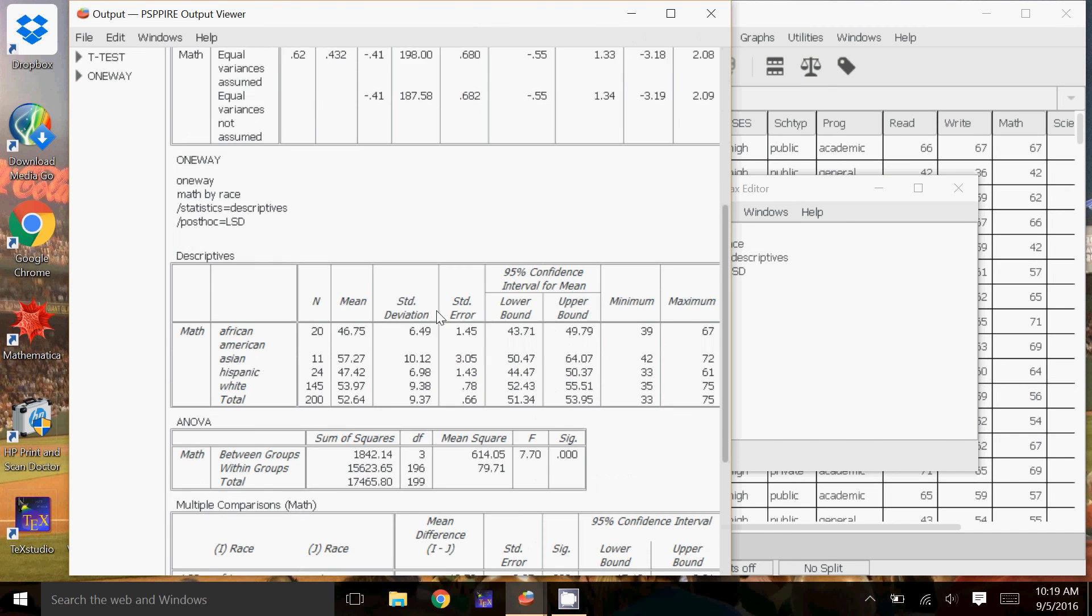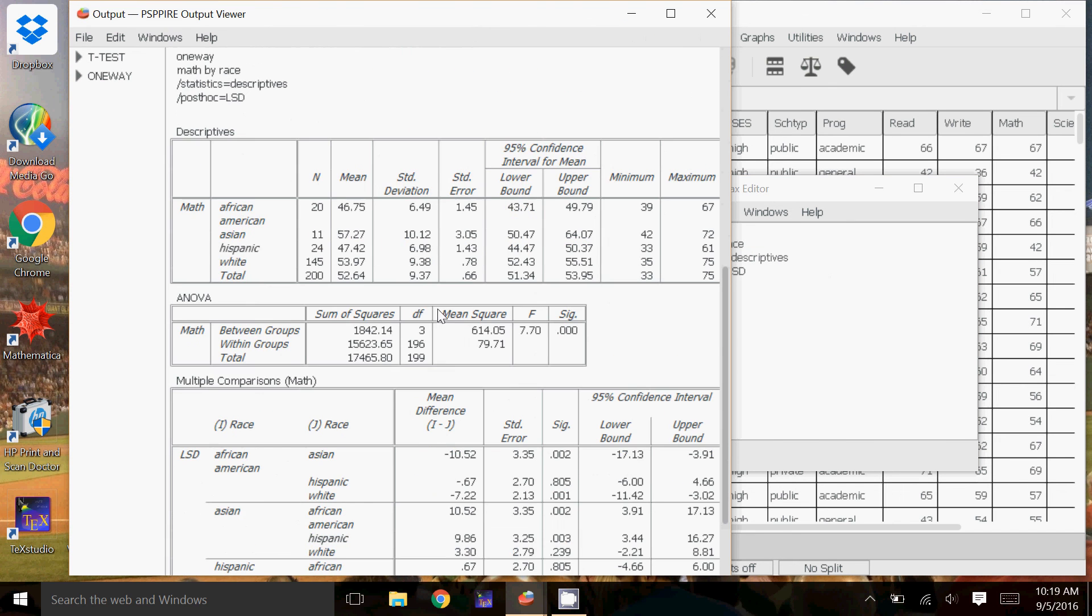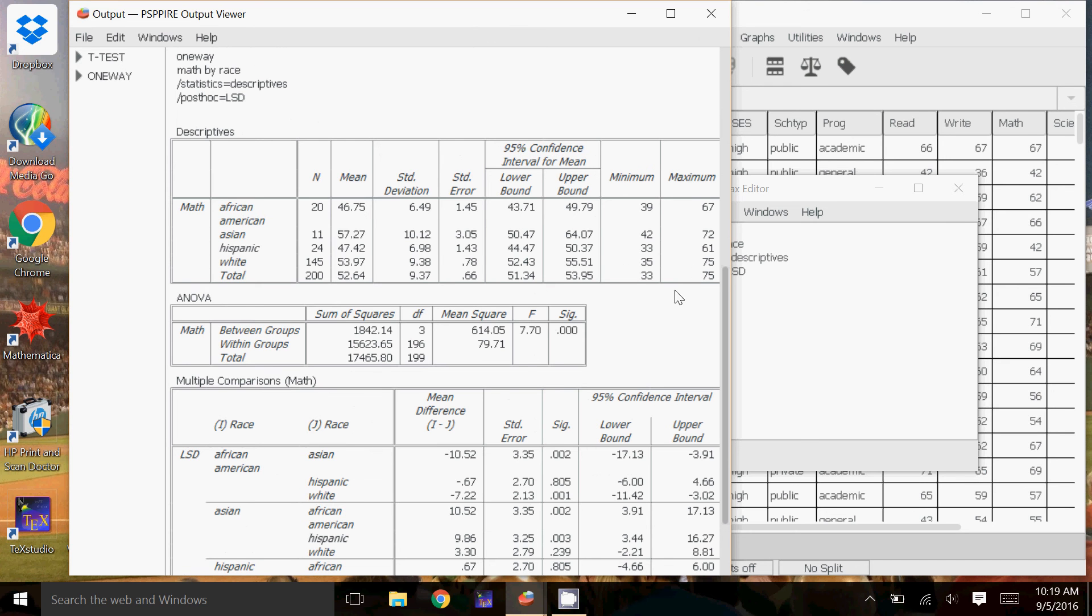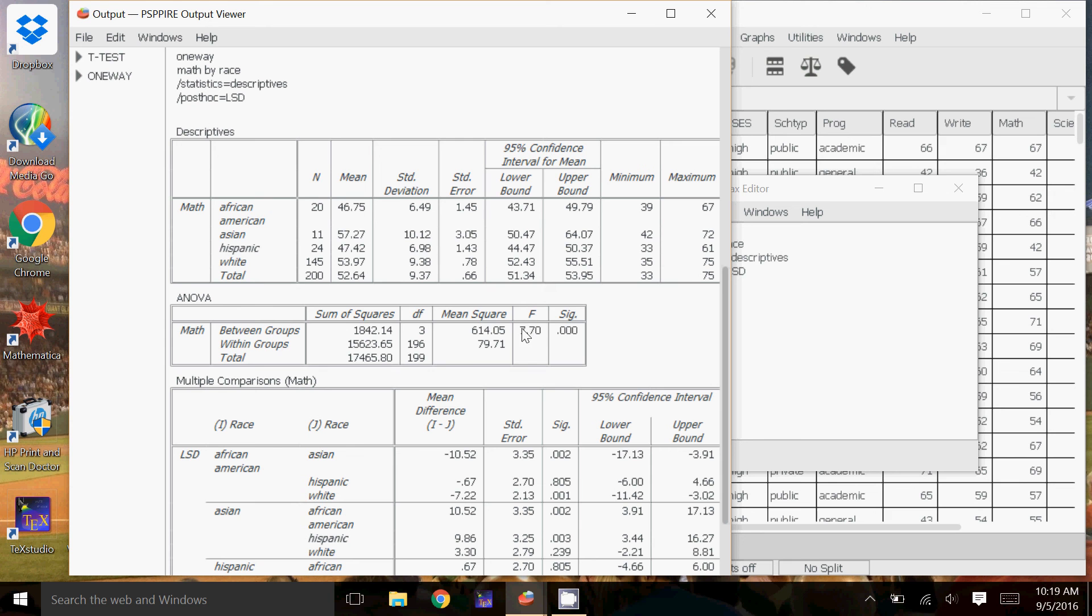Scroll down. Here it gives the descriptives. So it's got the means for each race, the number for each race, standard deviation, standard error, 95% confidence interval, the minimums and the maximums. Here it gives me the information for ANOVA that I would need. It gives me the sum of the squares between the groups, the sum of the squares within the groups, degrees of freedom, the mean square values, the F-statistics. The F-statistic and the significance, again, the p-value.